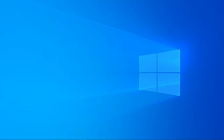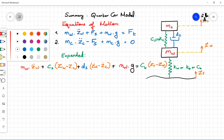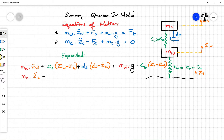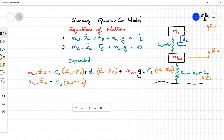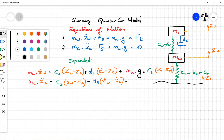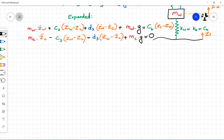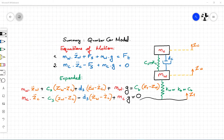...displacements Z_R minus Z_W. For the second equation, we have M_C times Z_C double-dot minus the spring stiffness times (Z_W minus Z_C) minus the damper coefficient times (Z_W dot minus Z_C dot) plus M_C times G (chassis weight) equals zero.